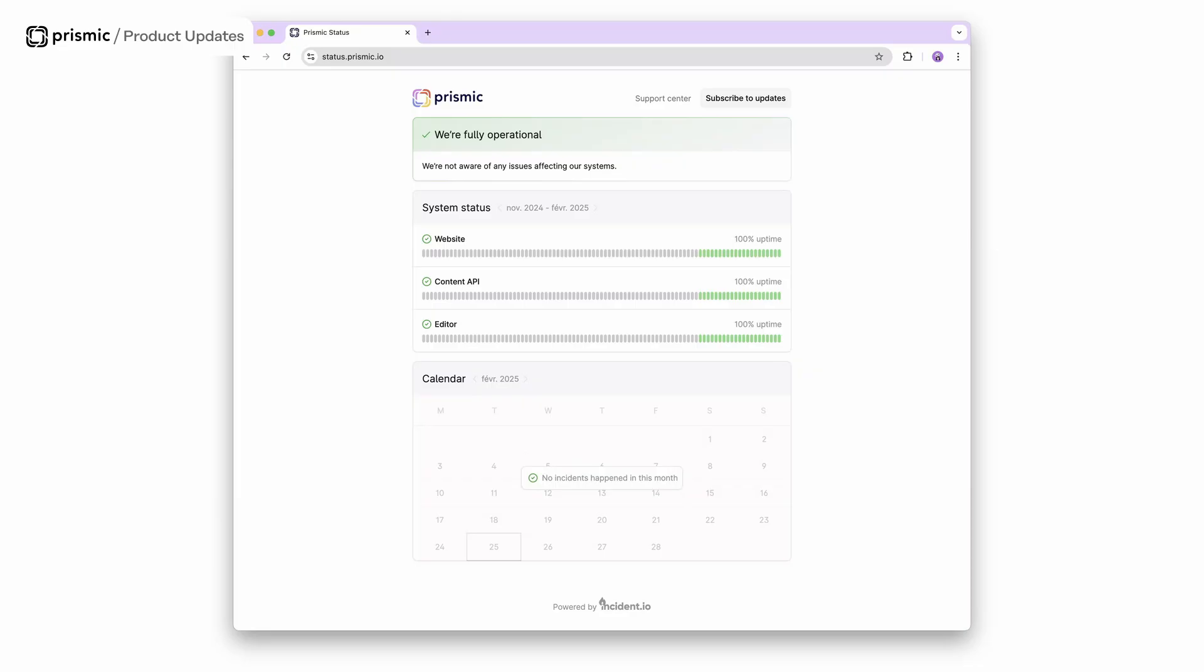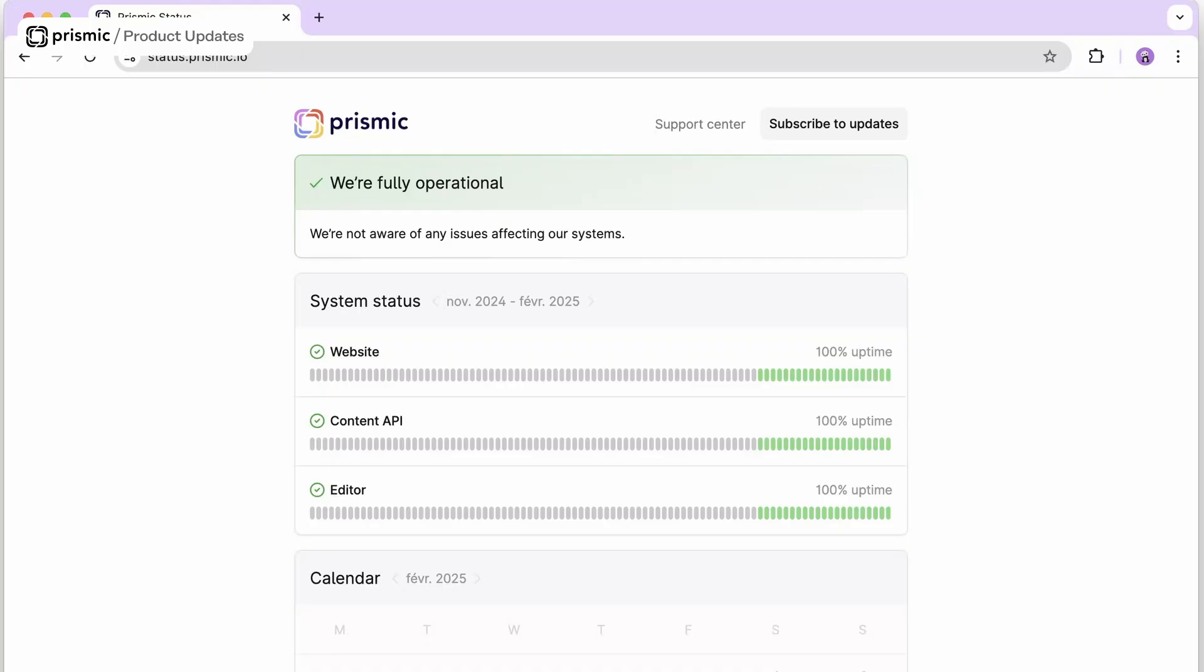And lastly we have a new status page. We hope that it is something that you will never have to see, but if you do want to check it out it's status.prismic.io. You can subscribe to updates and get notified when things are not going so well. Any questions on what we've discussed in this video, please feel free to leave a comment below and we will catch you again next time.